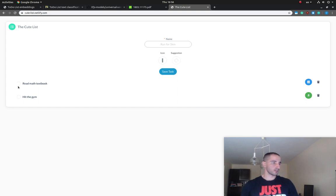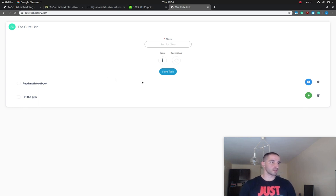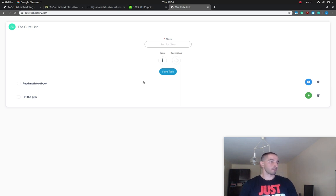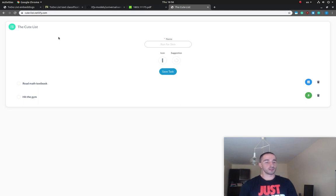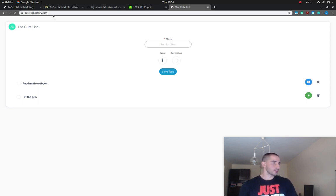This is basically the demo app that we're going to develop. For the purpose of this app, I'm going to first introduce you to the concept of embeddings, and then we're going to start with a simple React app in which we're going to implement the model that suggests the actual icon. You can play around with this app at cutelist.netlify.com, or you can have a look at the complete source code linked in the description below.